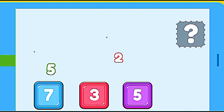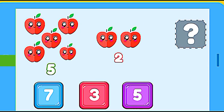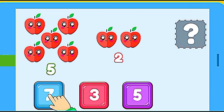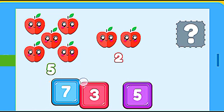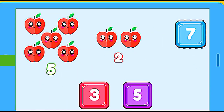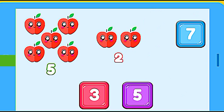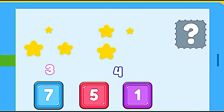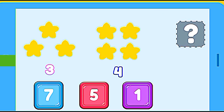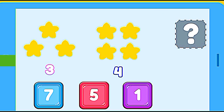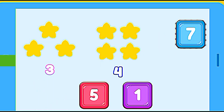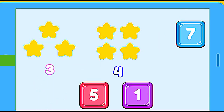How many apples are? 5 apples plus 2 apples. 7. Correct. How many stars are? 3 stars plus 4 stars. 7. Correct.